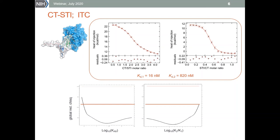At the bottom we see the error interval analysis for the two binding constants — this is the method we use to obtain all the errors I report in this presentation. For this fit, one side of the chi-square curves never reaches the critical one-sigma value. Consequently, those error intervals are open on one side, and we can only say that one of those binding constants is stronger than and the other is weaker than a particular value.